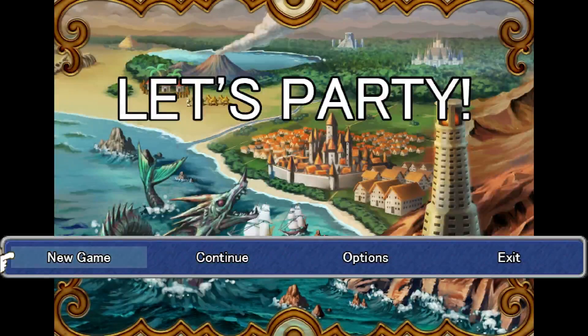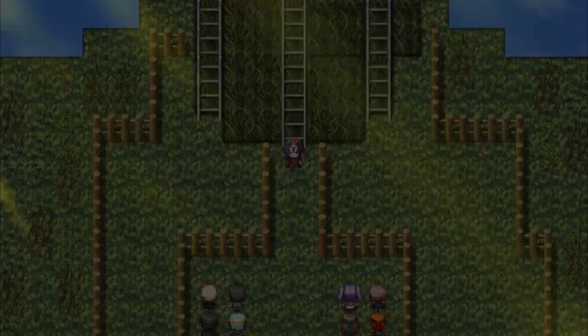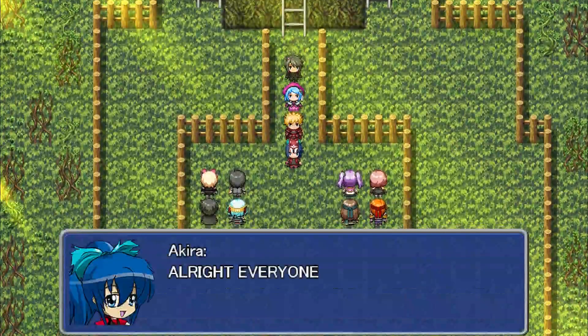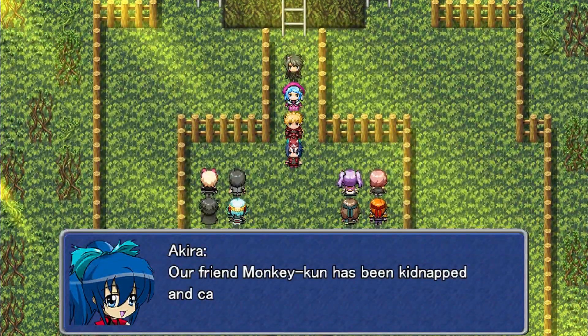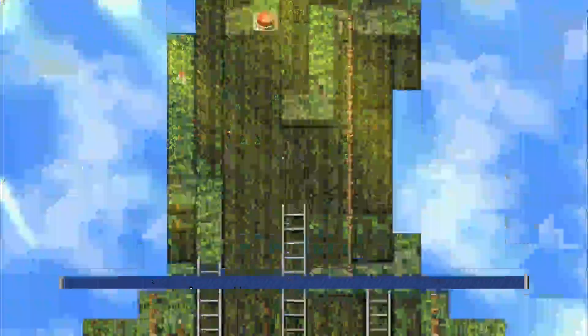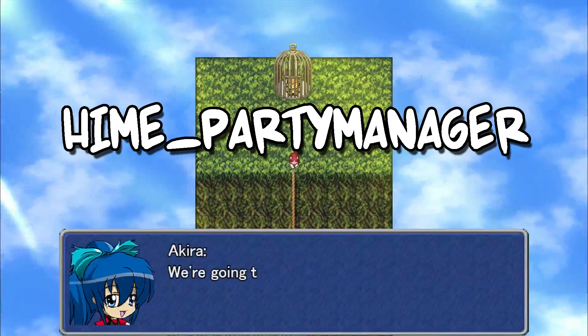Hey Game Makers! Once upon a time, ChibiEcho decided to try eventing a party switcher. It took three days, it did not go well. Which is why I'm super happy to be showing you the Hime Party Manager plugin.